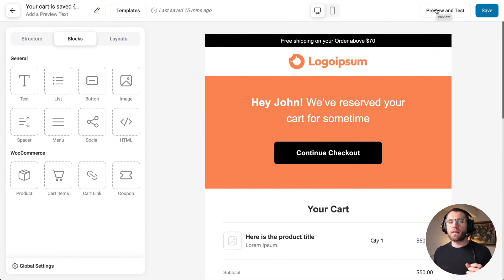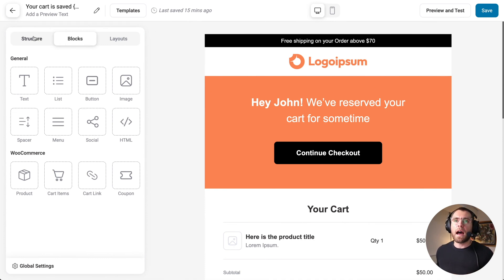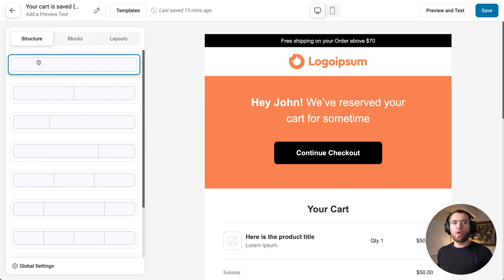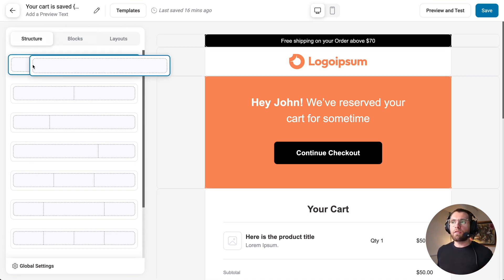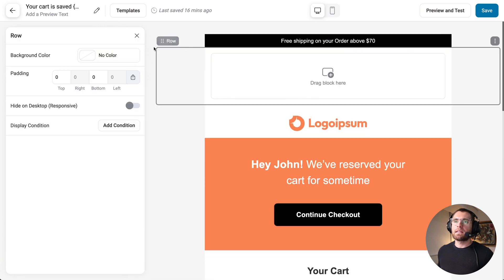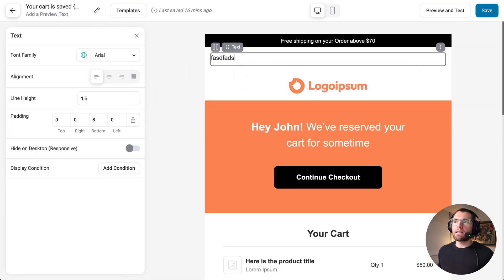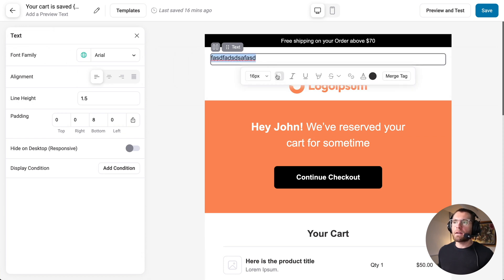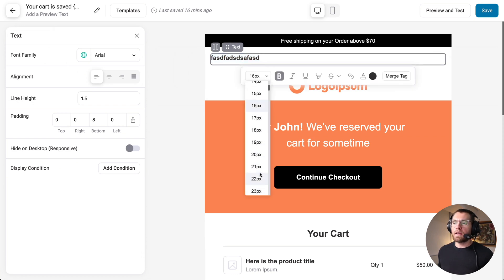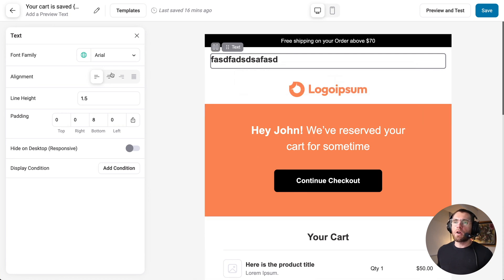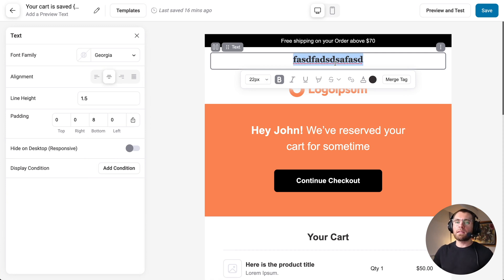If you've ever used a page builder, it's very similar. You have your structure on the left with rows, columns, and sections — you drag from the left over to the right, then add your blocks inside. It's all inline editing. You can make text bold, center it, change font size and font family. Everything you'd want to do for your emails is possible here in this new email builder.